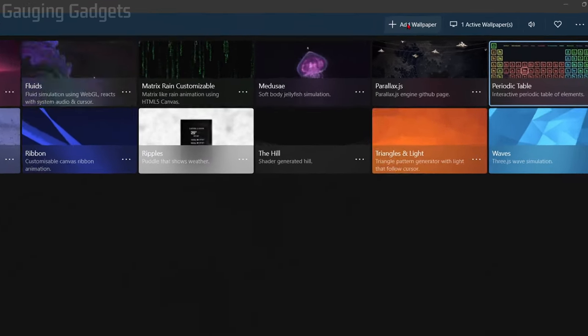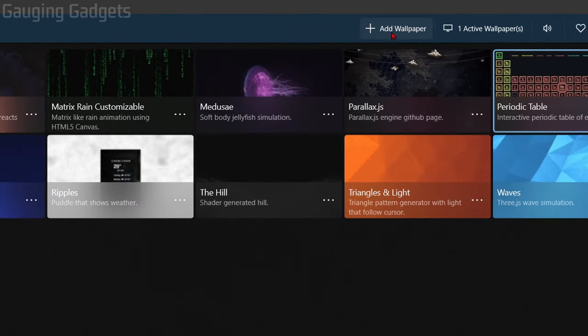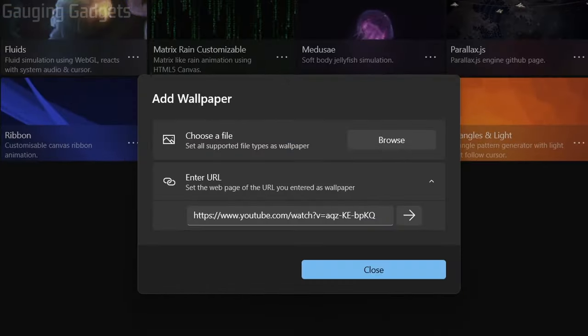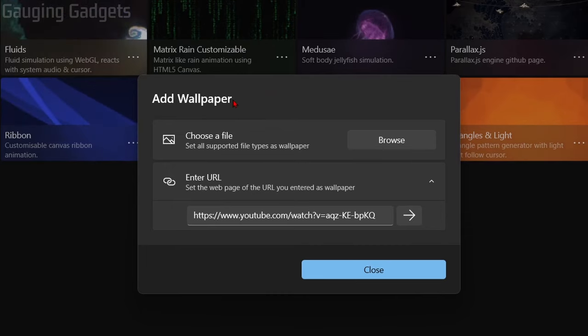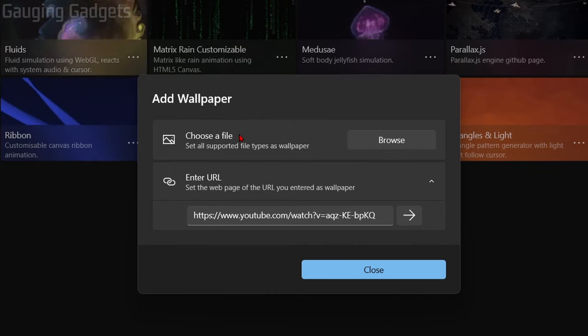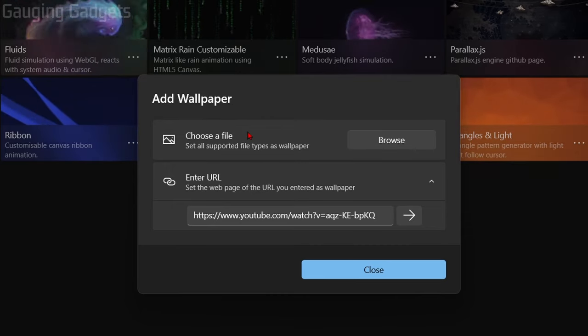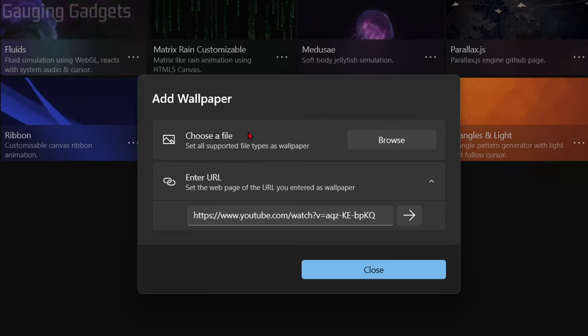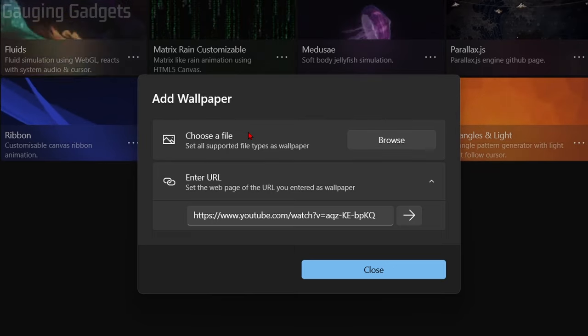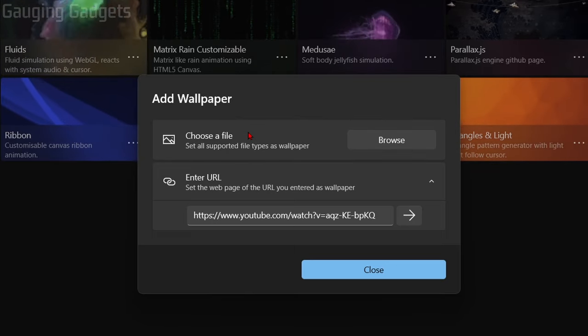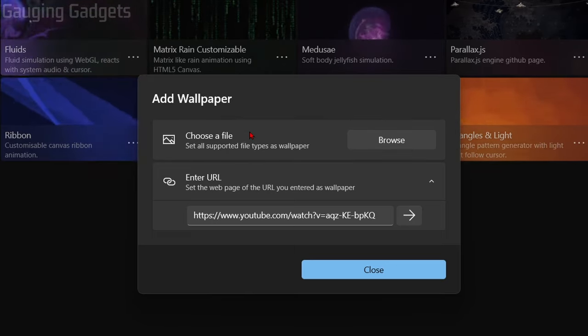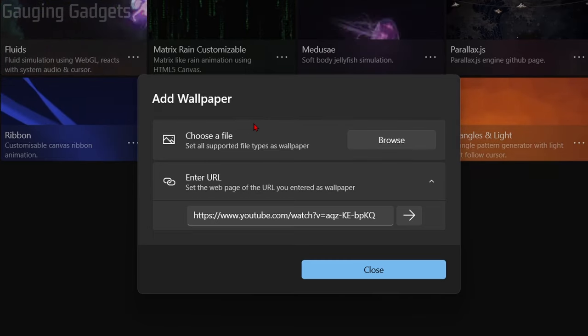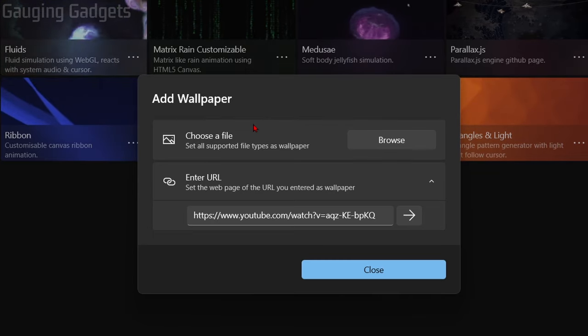Additionally, you can add your own wallpaper by selecting 'Add Wallpaper' at the top. In here, you have two options. First, you can choose a file on your computer. This includes not only GIFs or images—you can also use videos that you have on your computer. Basically, anything you've downloaded from the internet you can use as your live wallpaper.